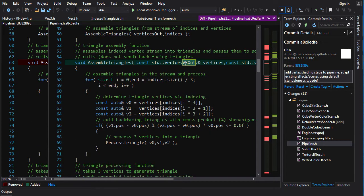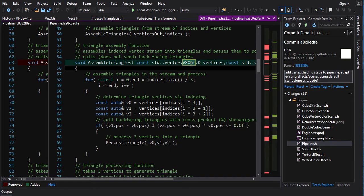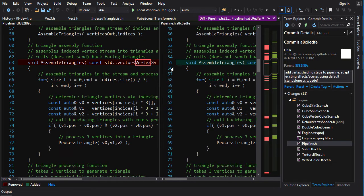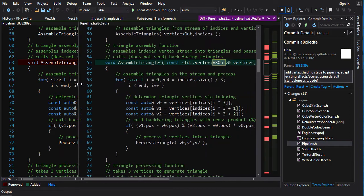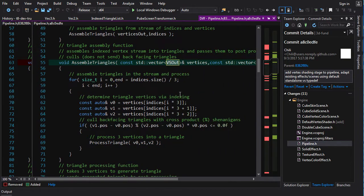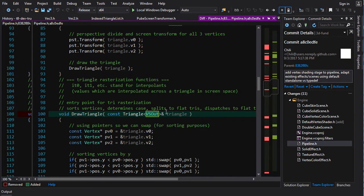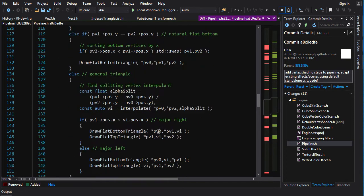You apply the transformation, you get out the output vertices, and now just a couple of changes here. Now all of these vectors are going to be taking vectors of vsout, not vectors of vertex, because it could be a different type than the input vertex. So these are all vsout, that's all vsout, there we go.